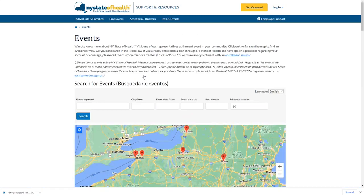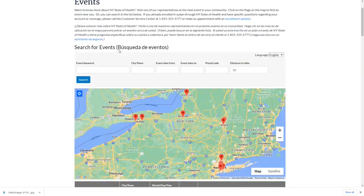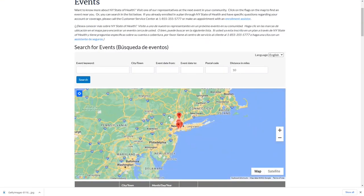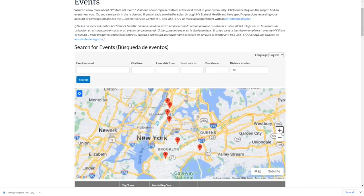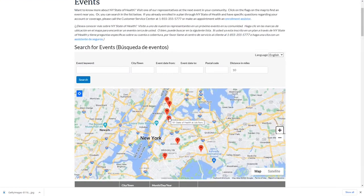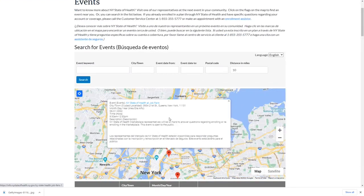Here you will find a list of all upcoming events. You can search events by entering a city or town, search by keyword, or click and drag the map. Selecting an individual event will provide more information such as the event time and location.